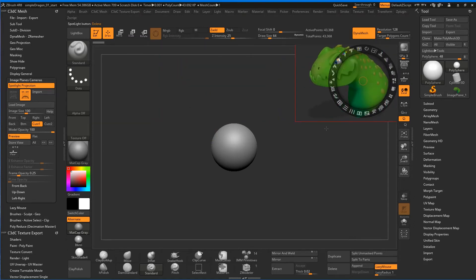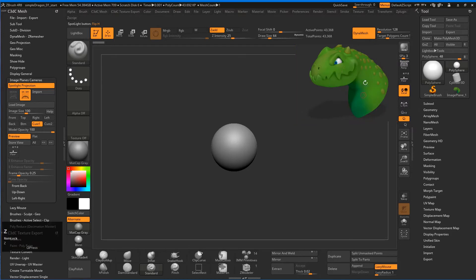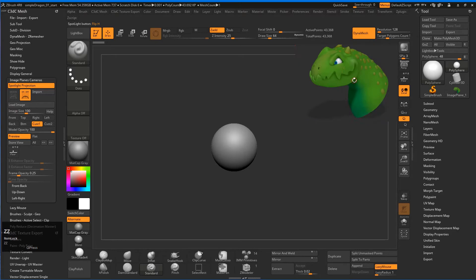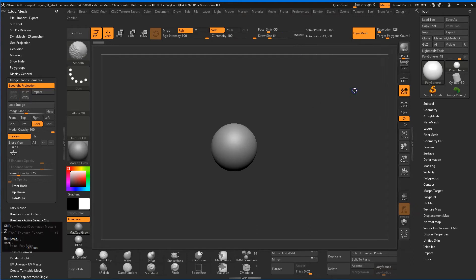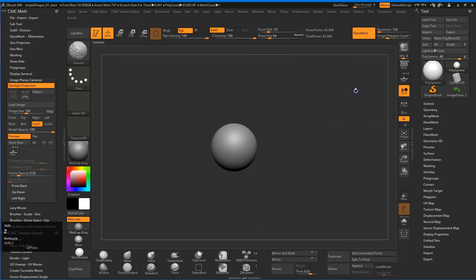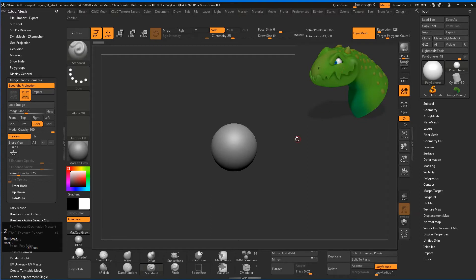And now the hotkey to remember here is Z, because Z will bring up that little dial there. So Z is a really important one to remember. And then with that off, with Z off, the toggle, we can also hit Shift-Z, and Shift-Z will hide that and toggle that on and off, so you can get that on and off at any time.